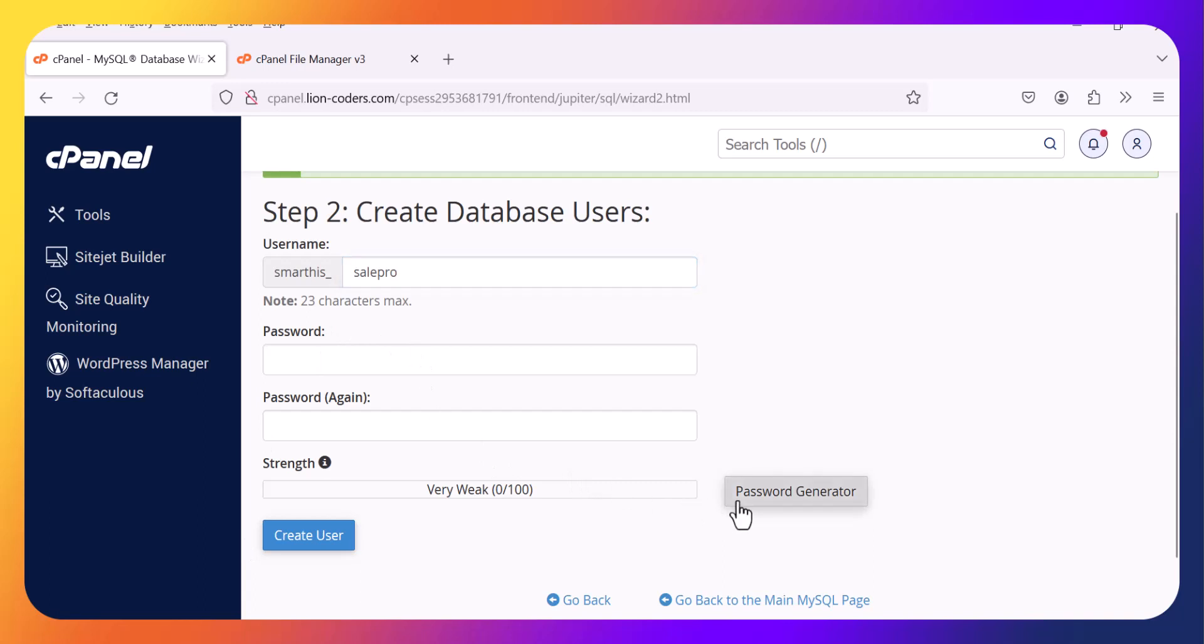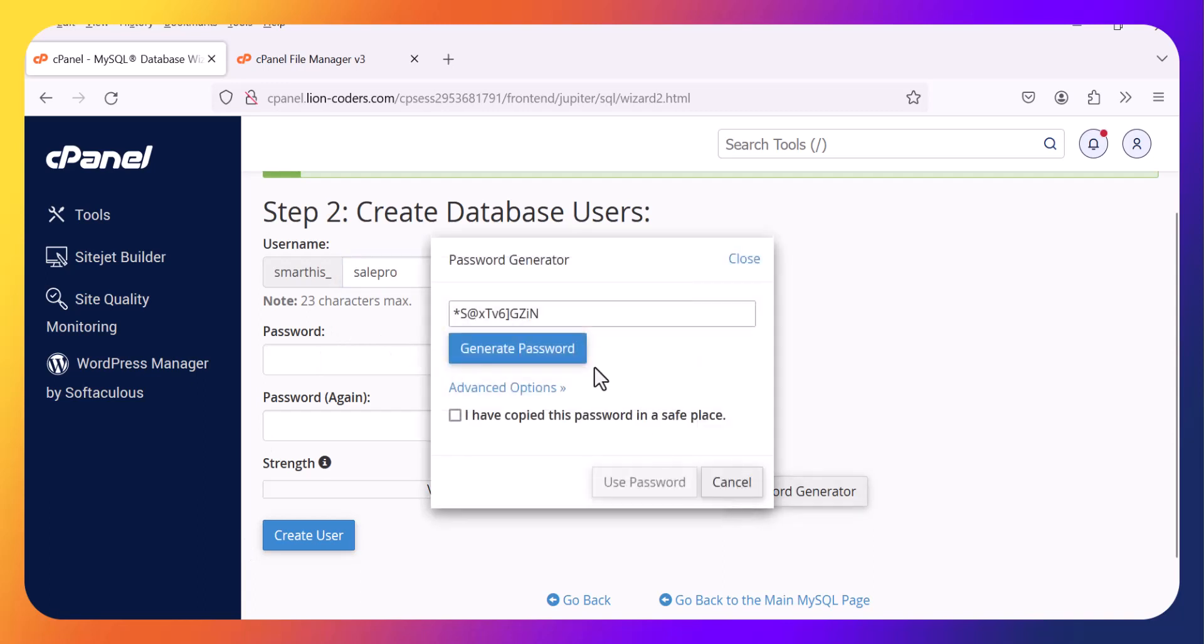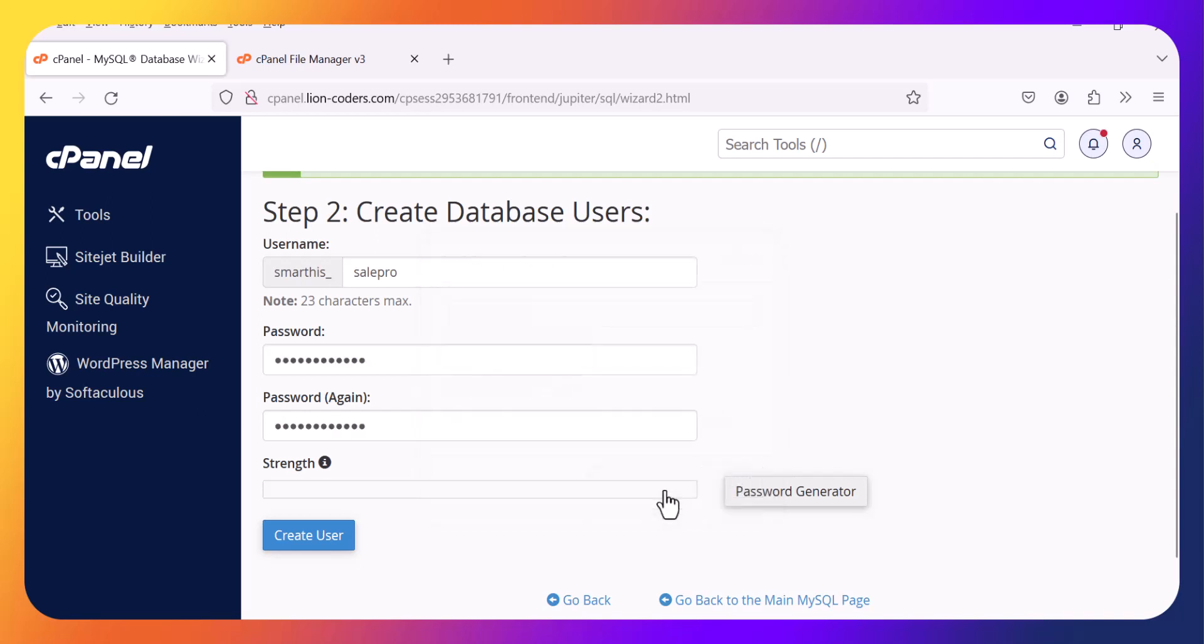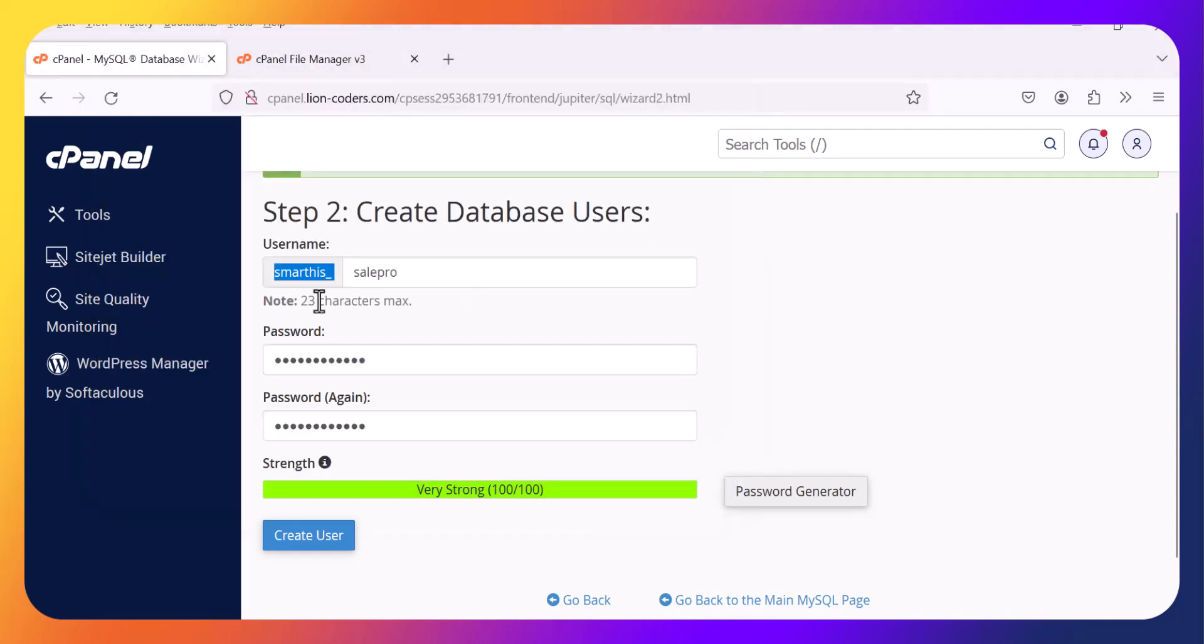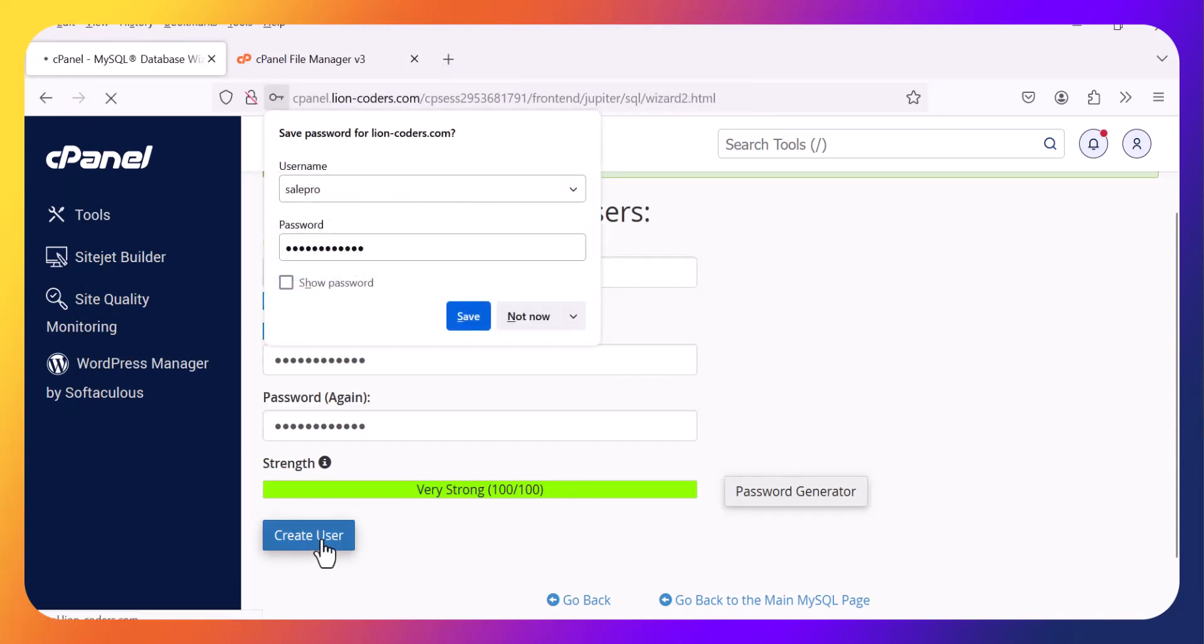Password generator. Copy. Use password. Just keep the password. Create a user.